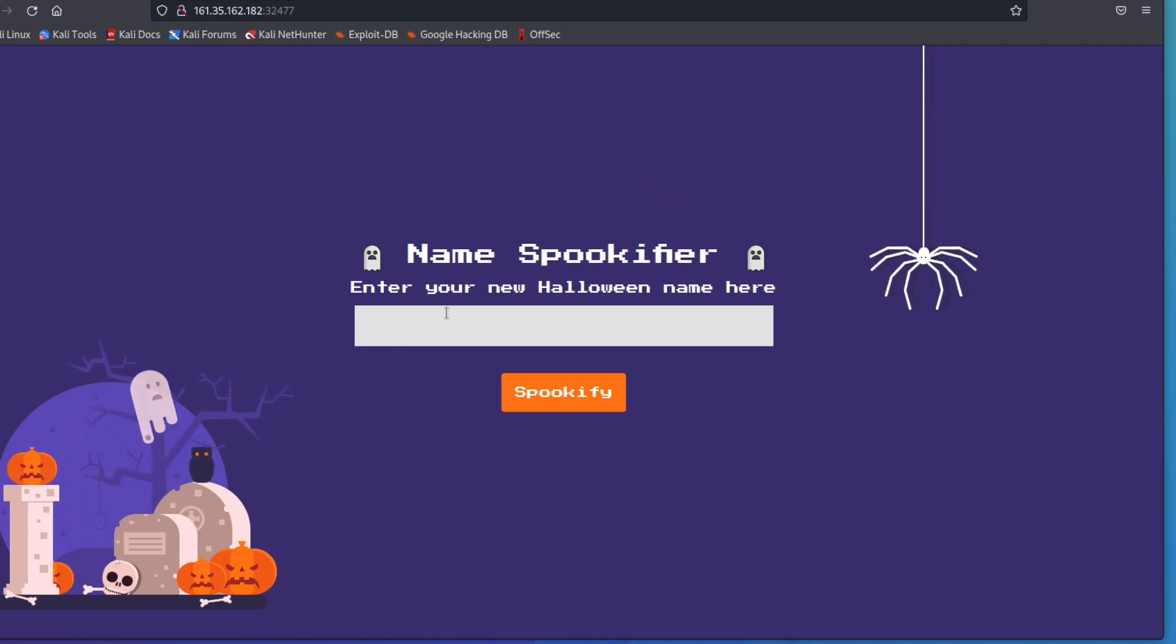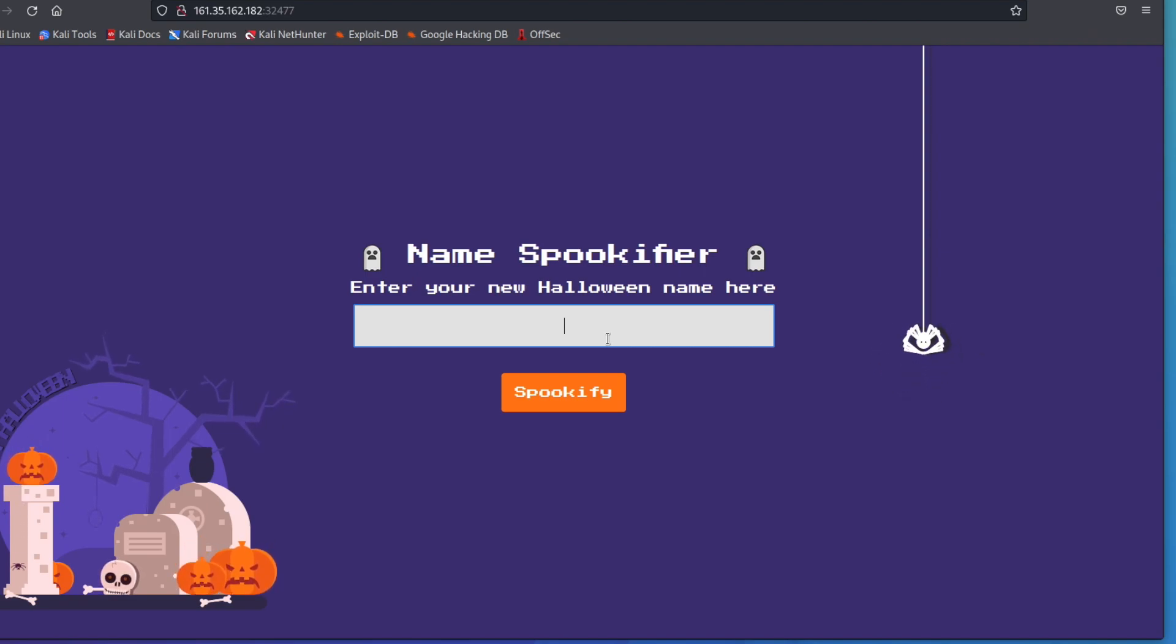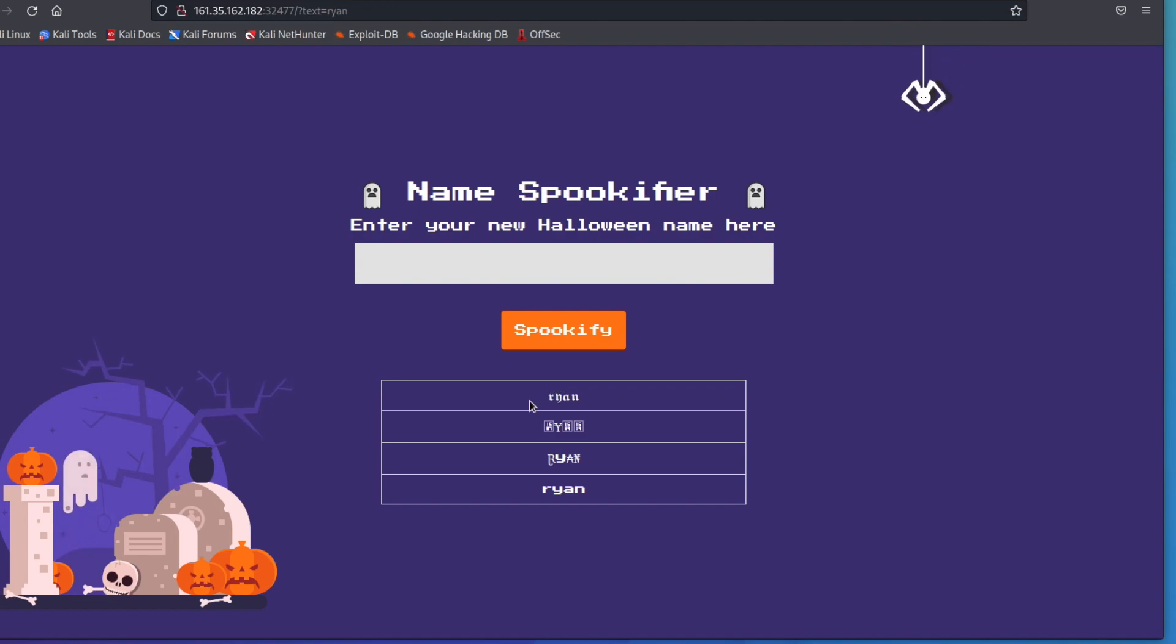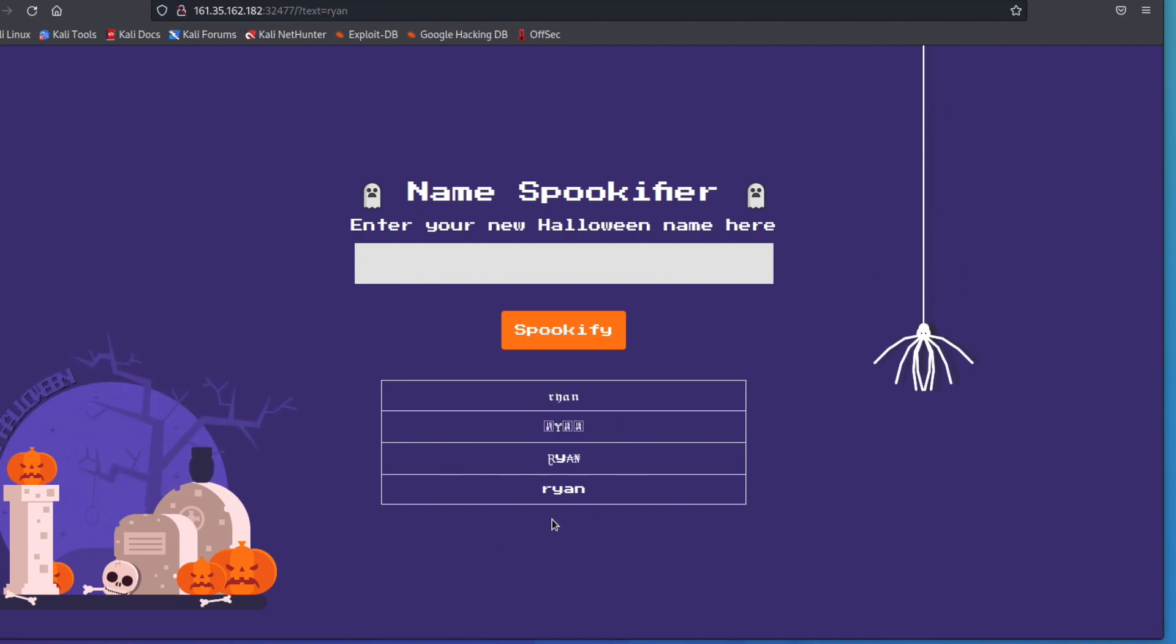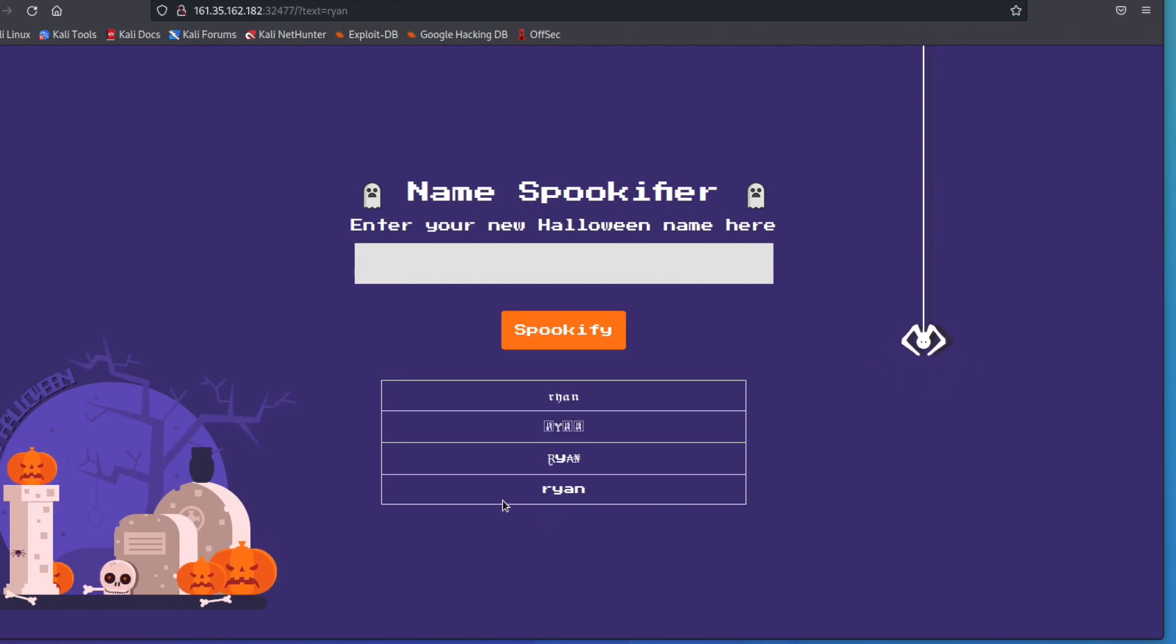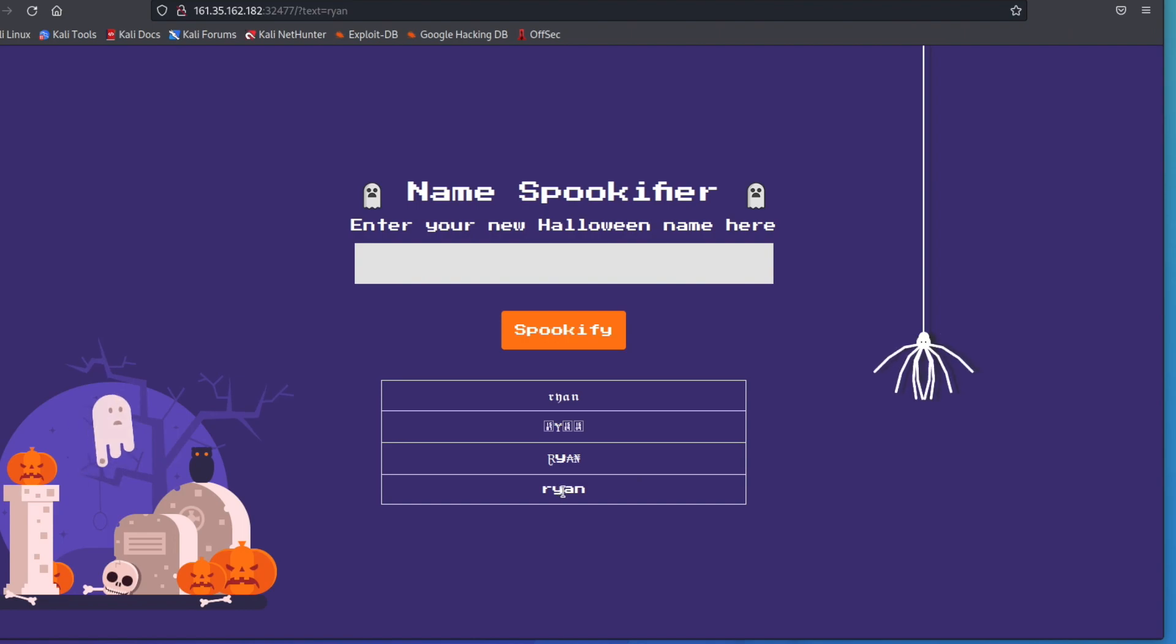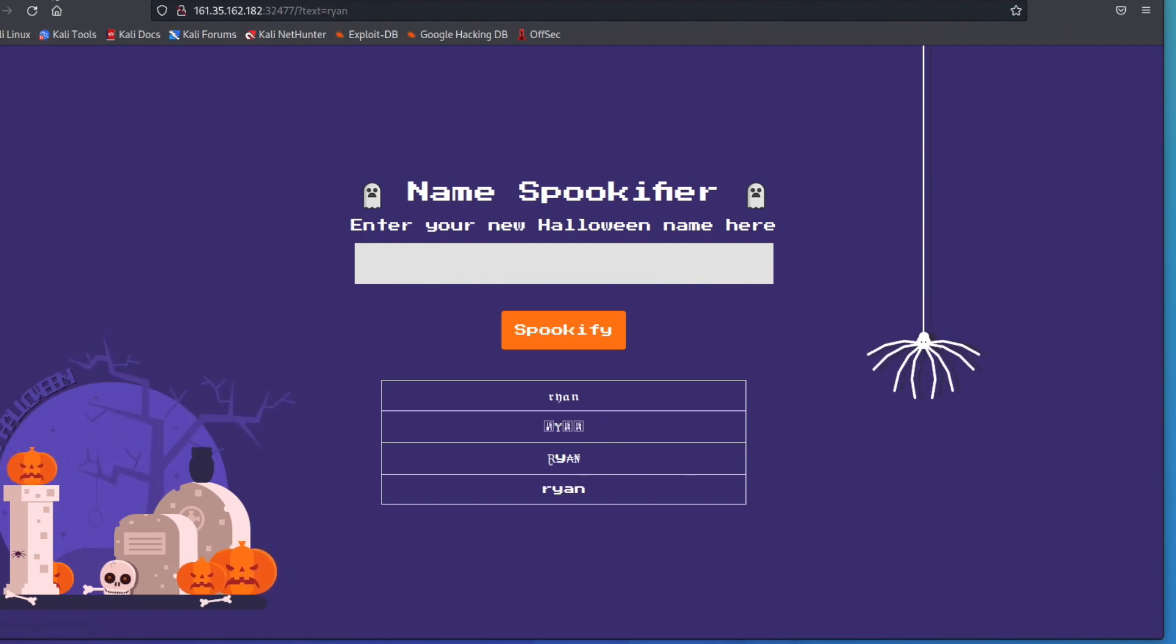So right here we just have this text and no matter what we enter in here, if we enter our name and hit spookify we get this little grid back. This is really interesting because what we're going to be looking for is the server-side template injection and this seems to be spitting out for us some kind of pre-built template. Some of the information that I'm going to be going over is inside this zip file right here.